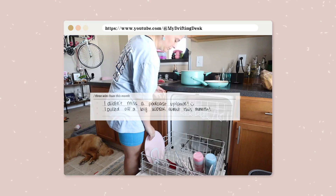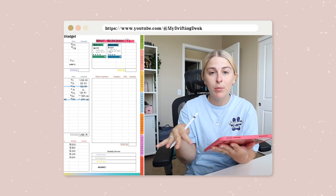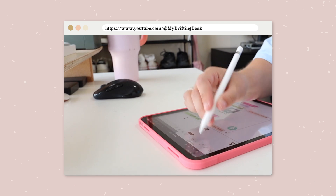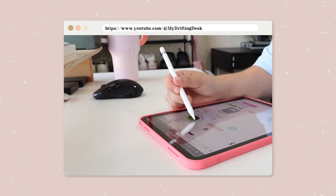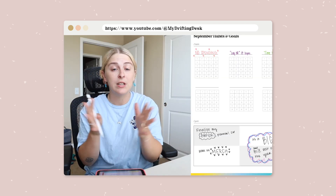Hello and welcome back to my channel, or welcome if you're new here. My name is Marissa and I make a bunch of different videos on this channel, one of which being a monthly reset. In the past I used to do dedicated plan-with-me videos, but now I incorporate those in my monthly reset videos.